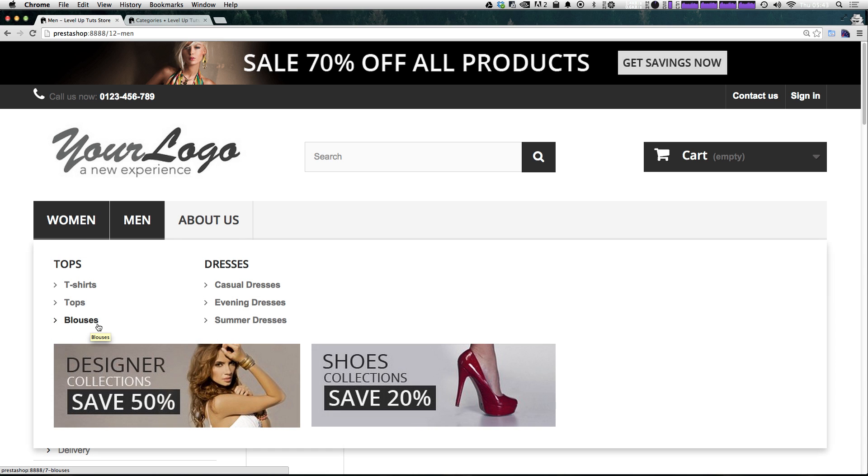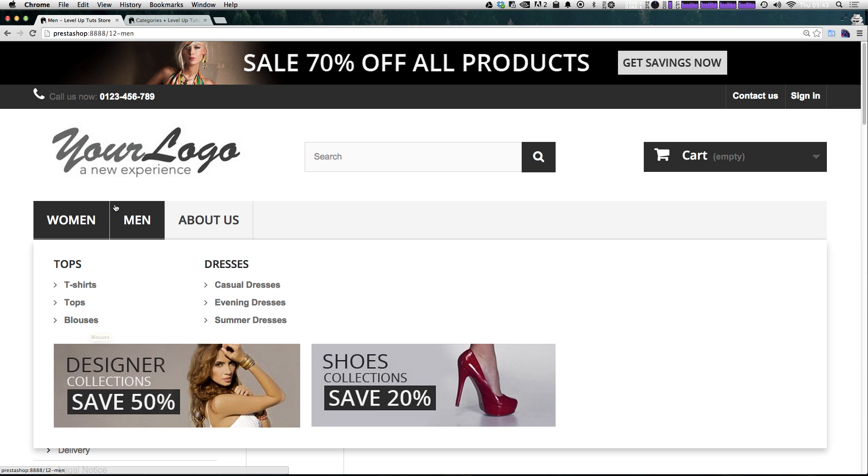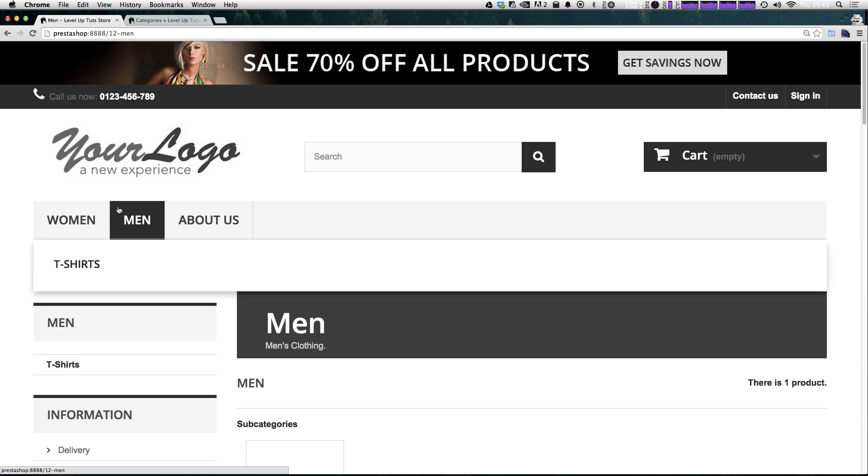Now, keep in mind that this is just for this theme. Different themes might handle how this menu looks in different ways, but the functionality is going to be the same as long as you're using this module. So check it out. We just added something new to our main navigation.